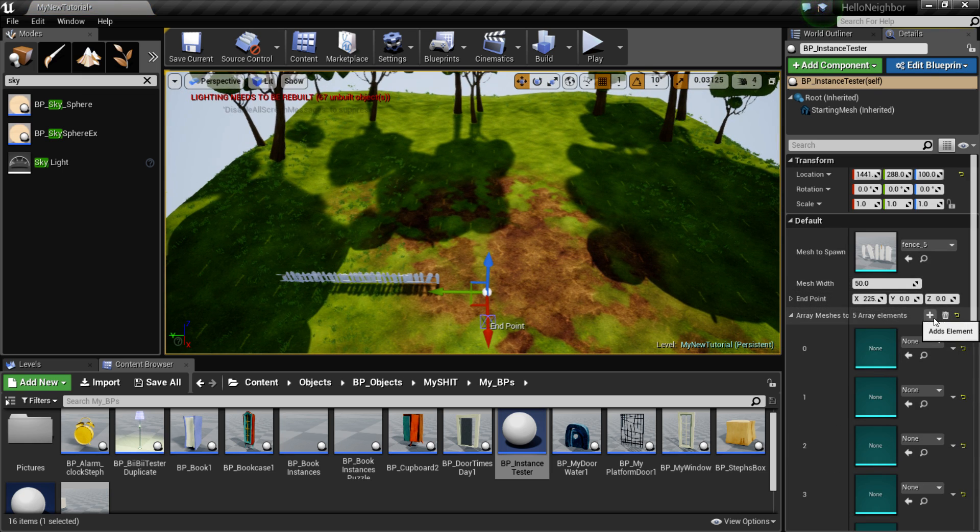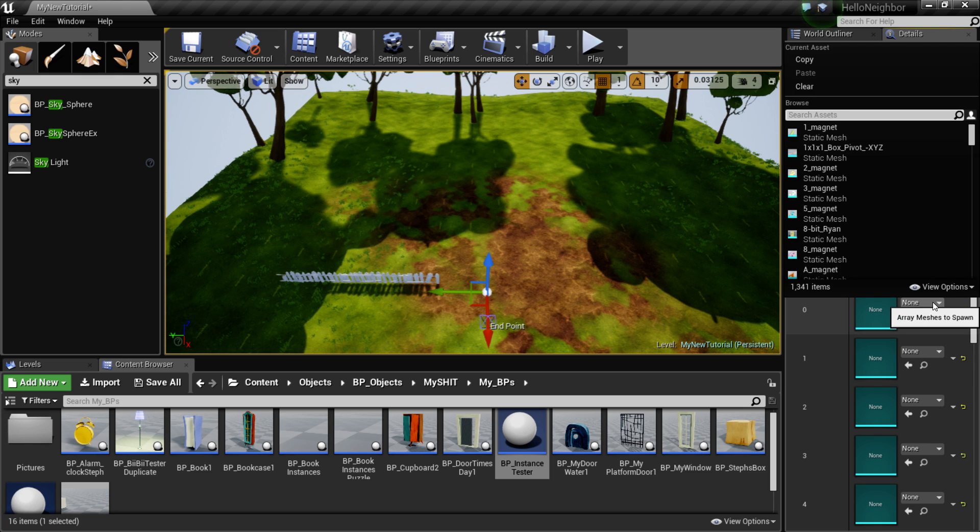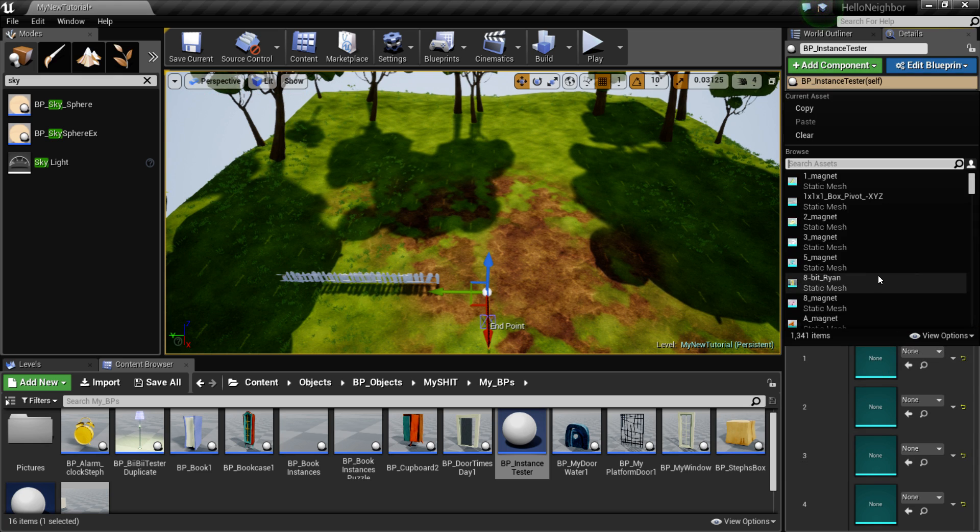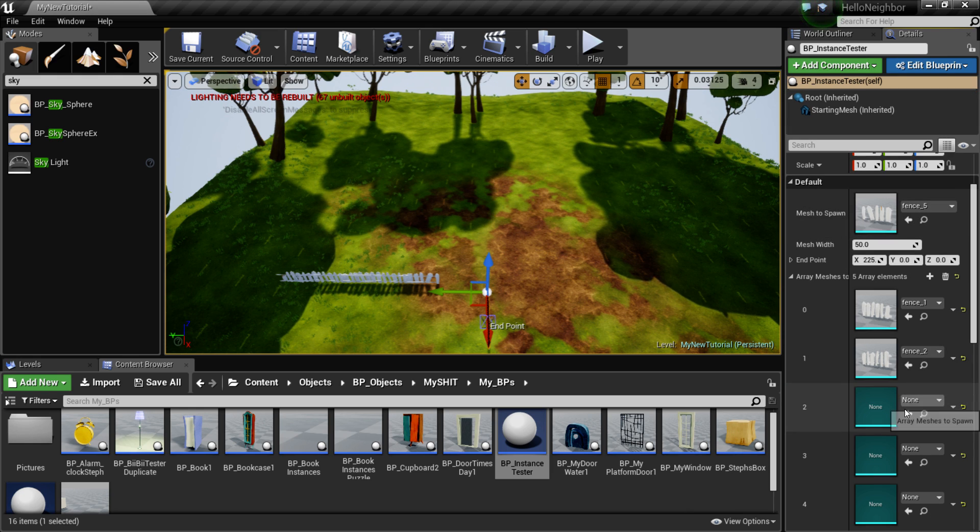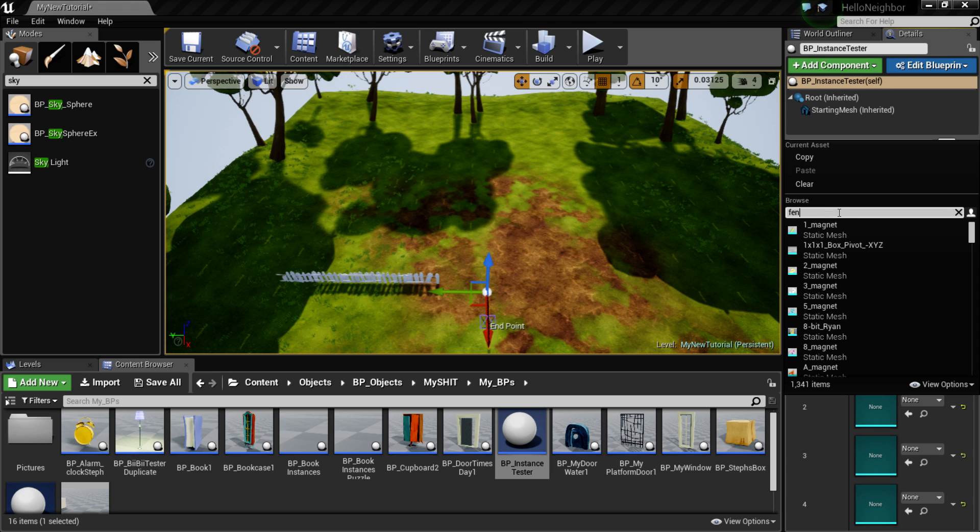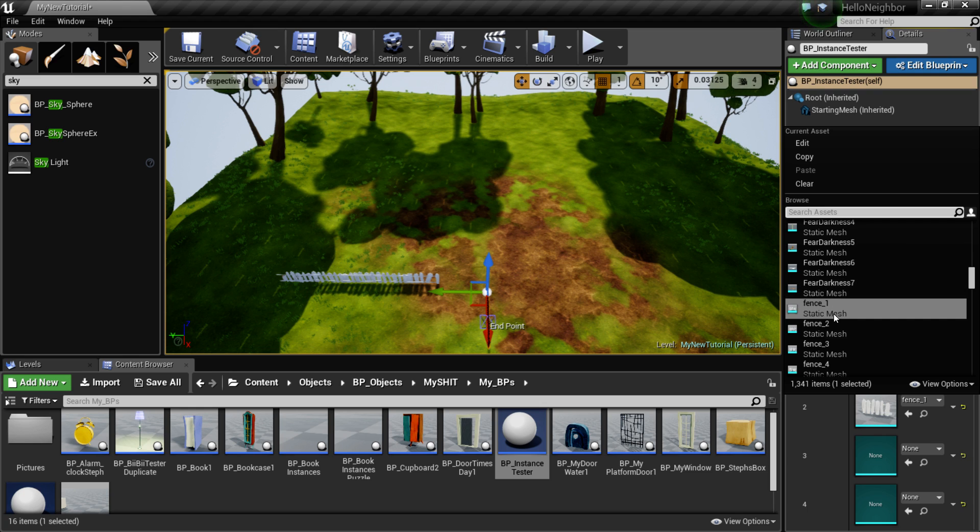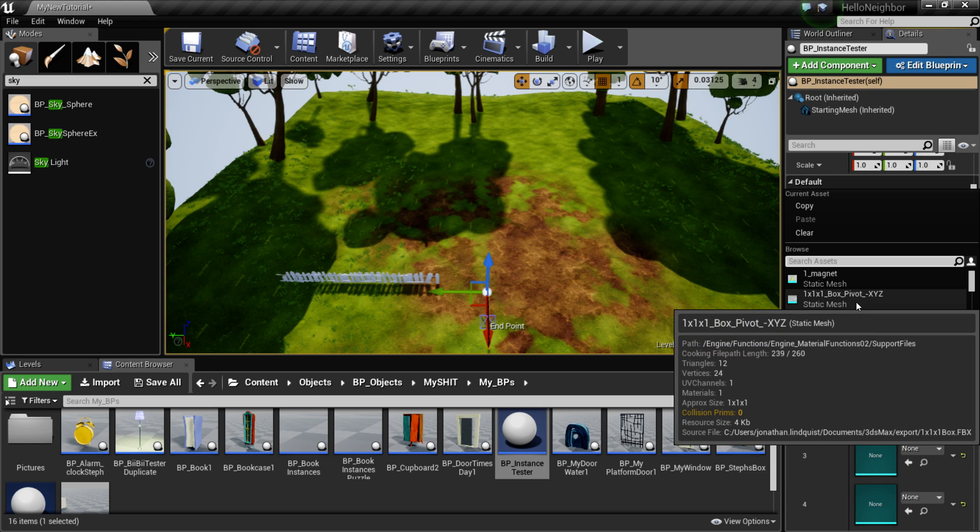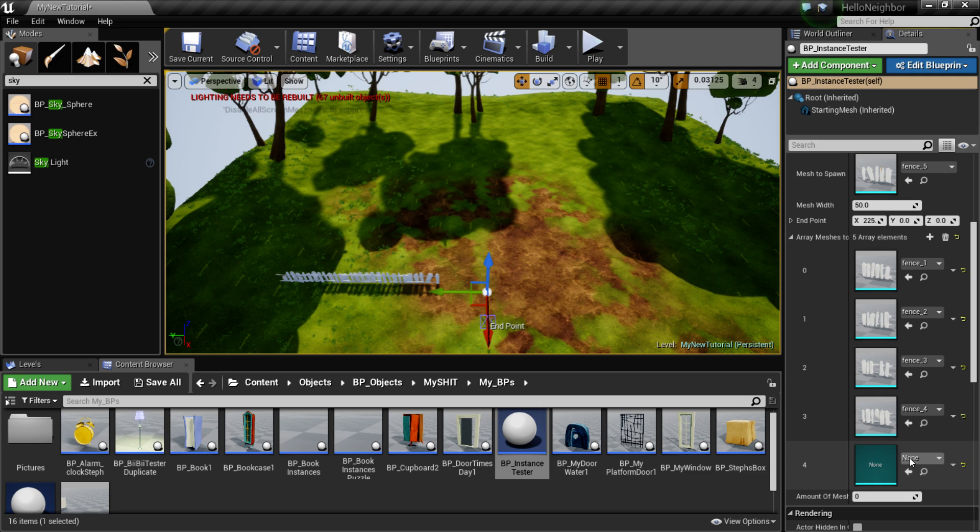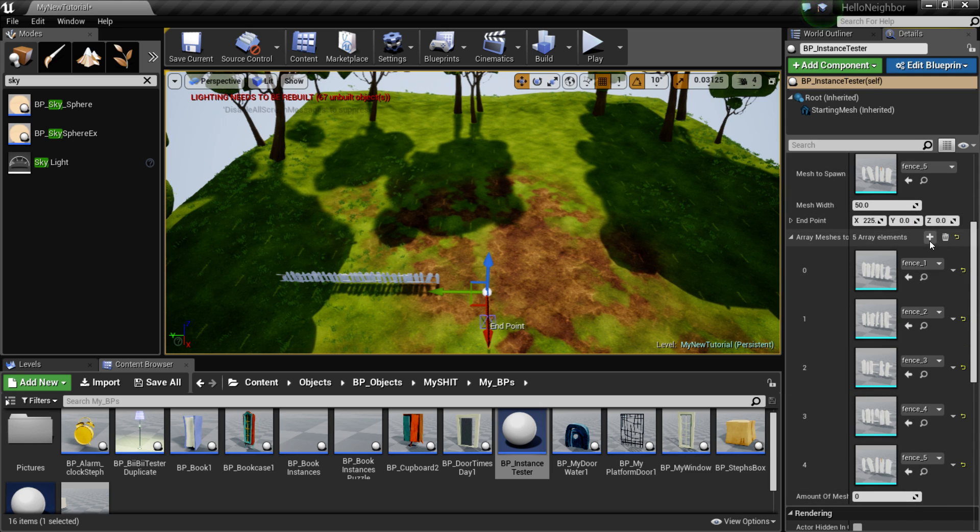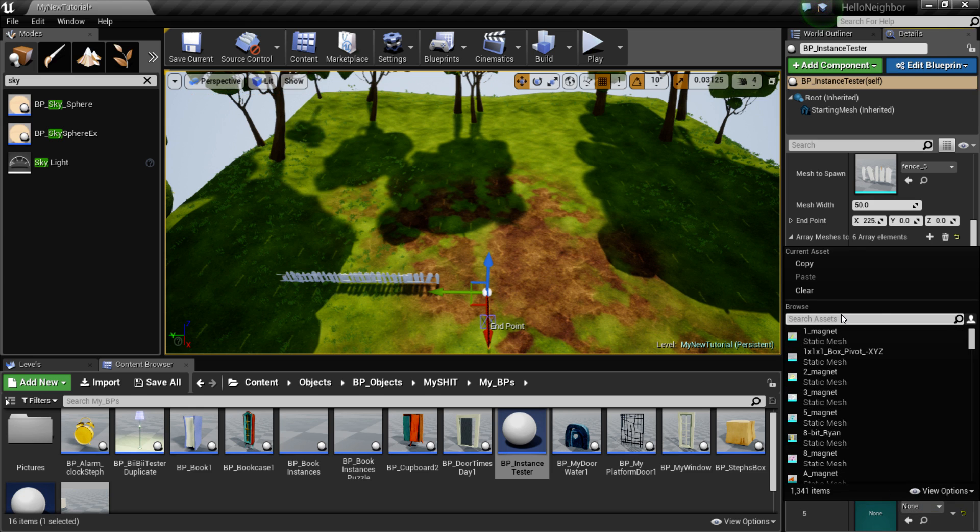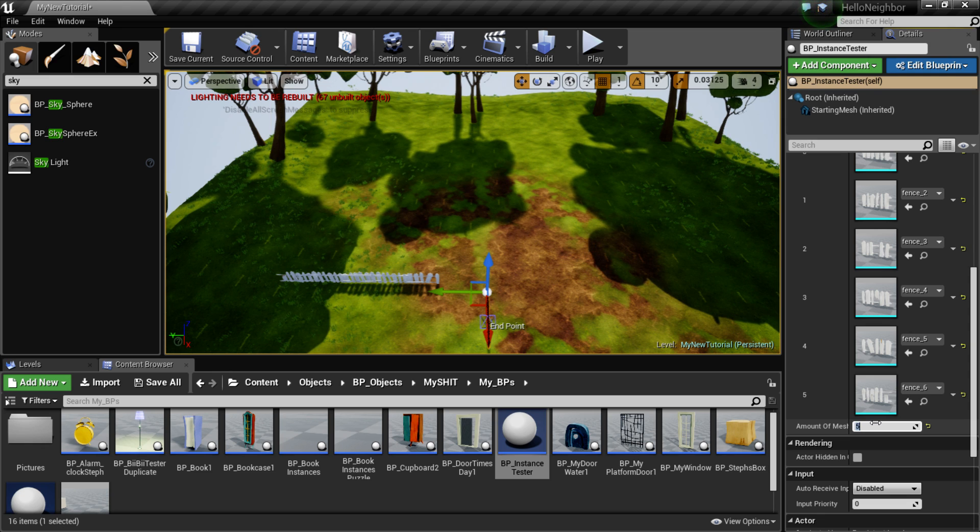And I'm gonna add a couple of these. Okay, yeah, fence one and fence two and fence three. Fence four and there's six of them, yeah there's six. So I need one more, fence six and put this to five and put this to 20.